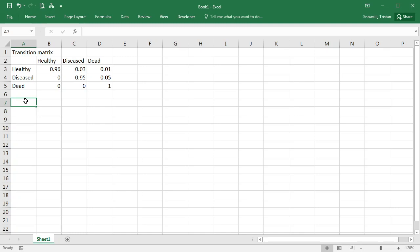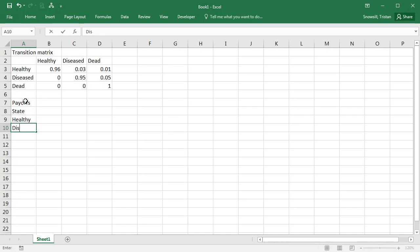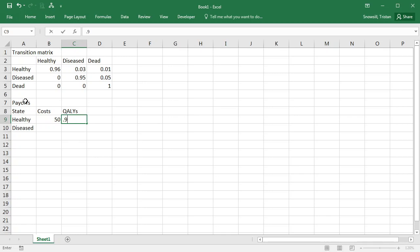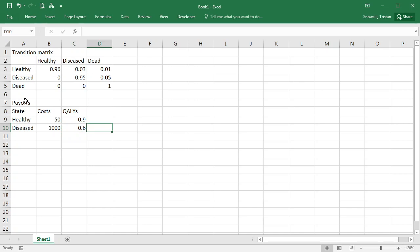Great. Now the next thing we need to do is bring in the payoffs that we have for each of the states. So payoffs: healthy and diseased. I'm not going to bother putting the dead one there because there are no costs or QALYs accrued in the dead state. In the healthy state it was a cost of 50 per cycle and 0.9 QALYs per cycle, whereas in the diseased state it was a thousand for the cost per cycle and 0.6 for the QALYs. Okay, so we brought in all of the model inputs and now it's time to put together our cohort simulation.